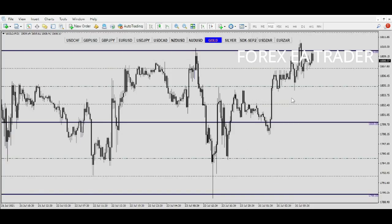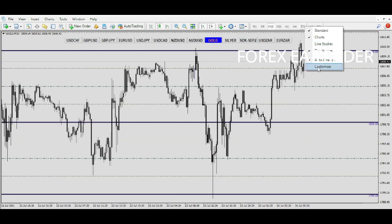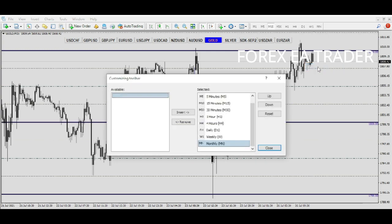However, in MetaTrader 4, it's a different scenario. If you right-click and go to Customize, you are most likely to see that there is nothing there — that's one of the drawbacks of MetaTrader 4.